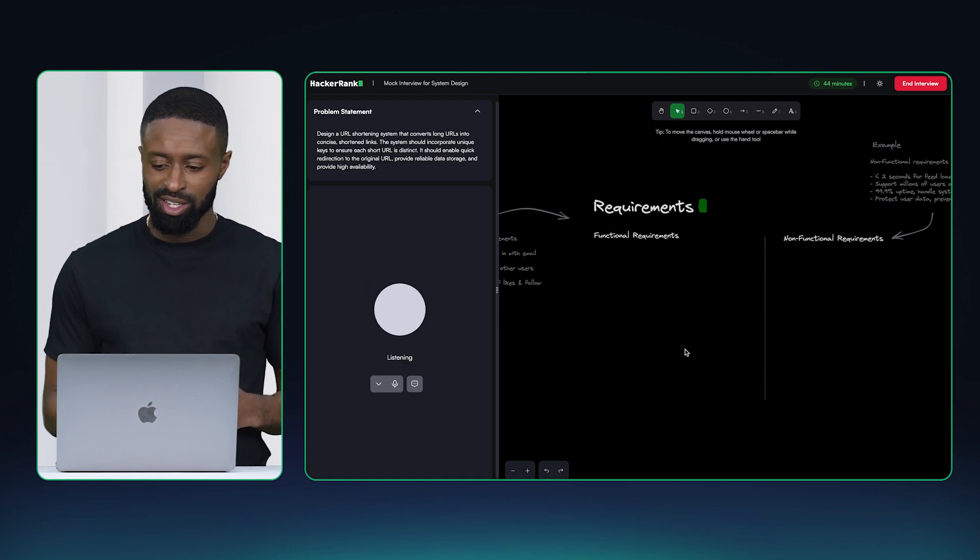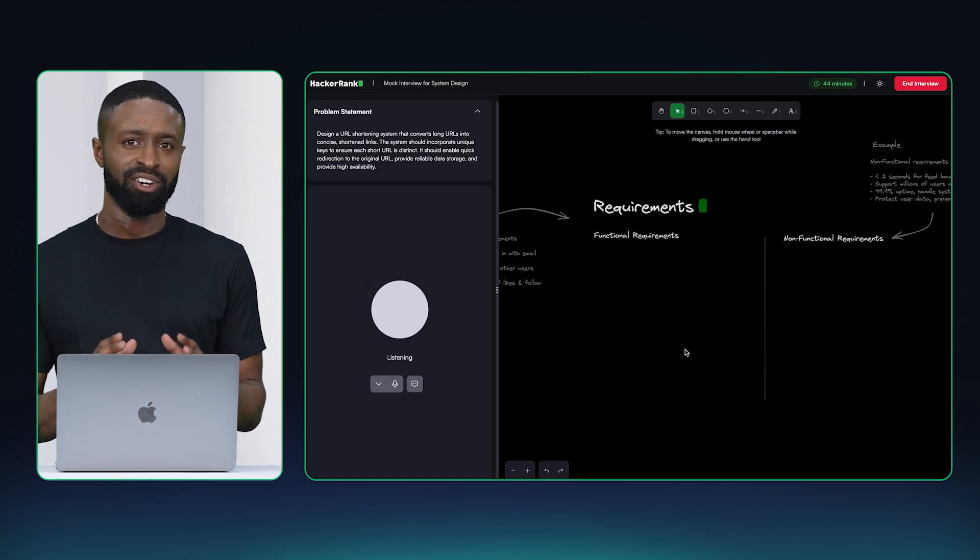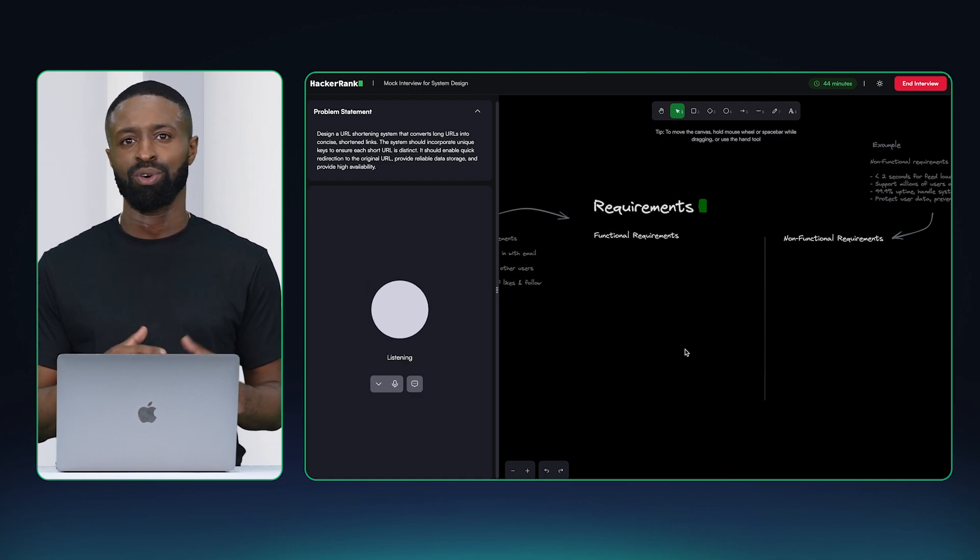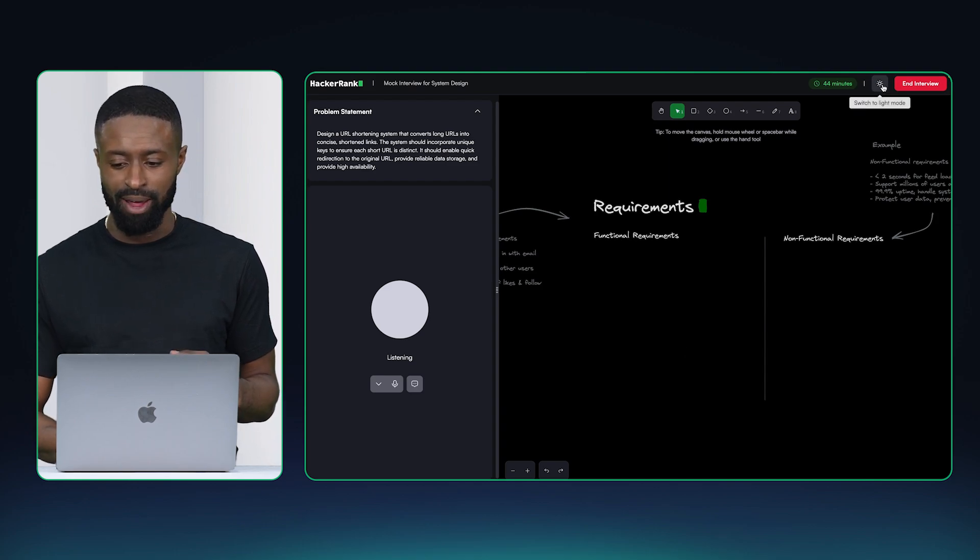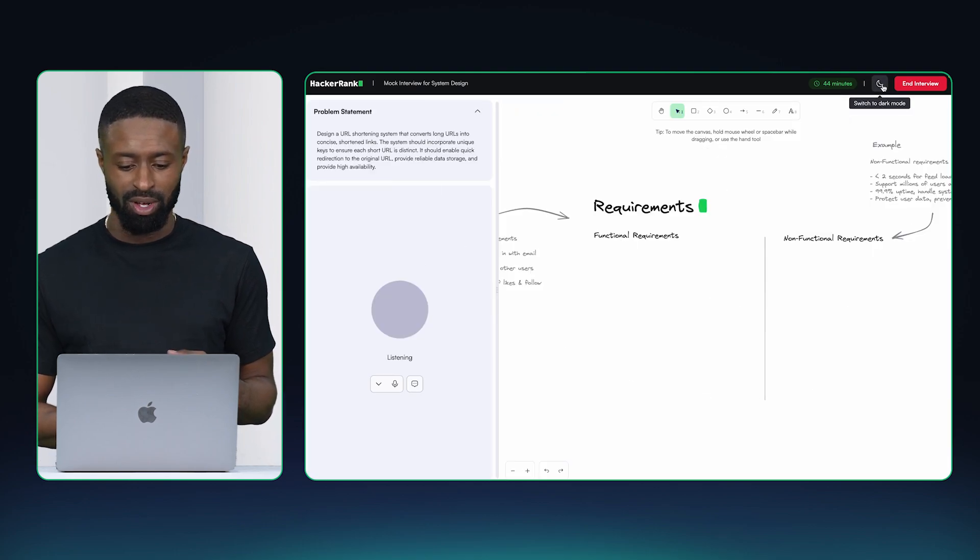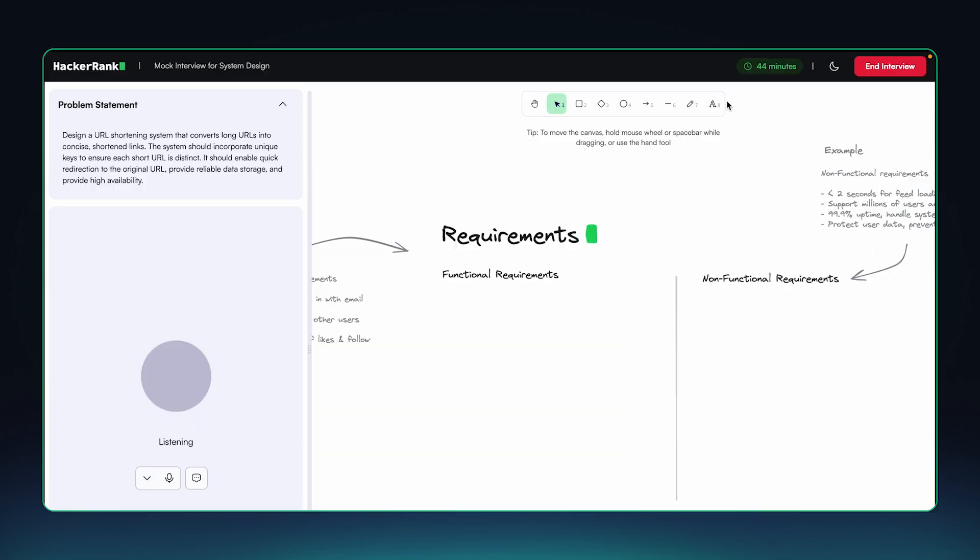Sure. So I'm used to doing these interviews with some sort of whiteboard. So I'm going to turn on light mode. Okay. That's so much better. Let's jump in.